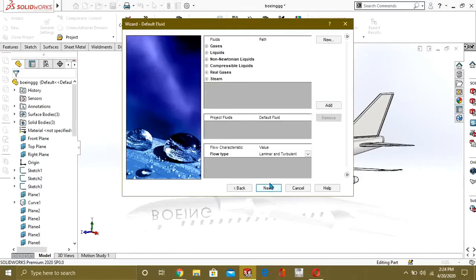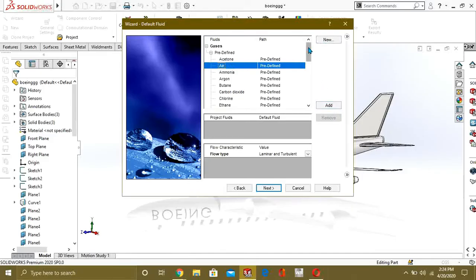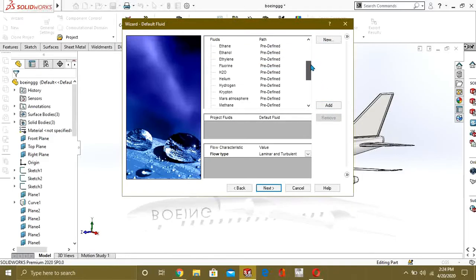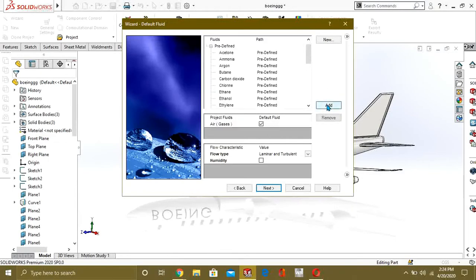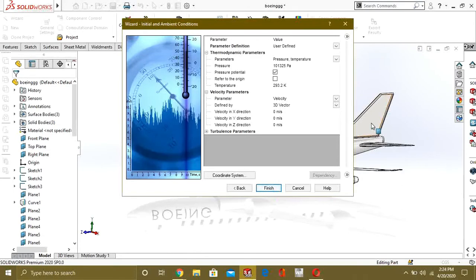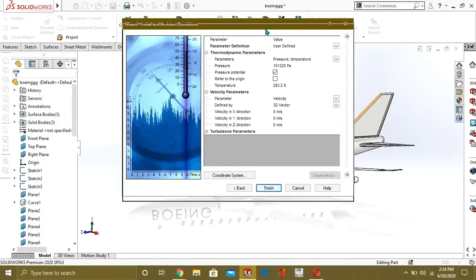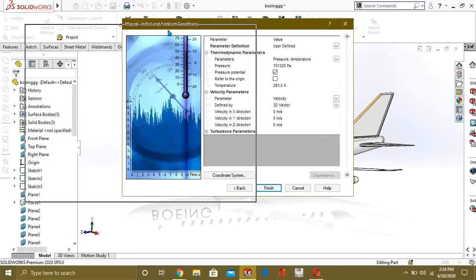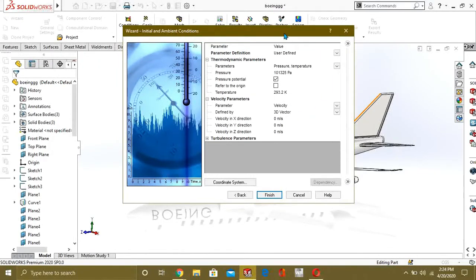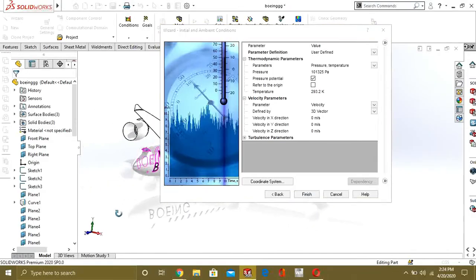Go to Next. From here you will add gases. We are going to do aerodynamic analysis using air as the gas. Go to Next.